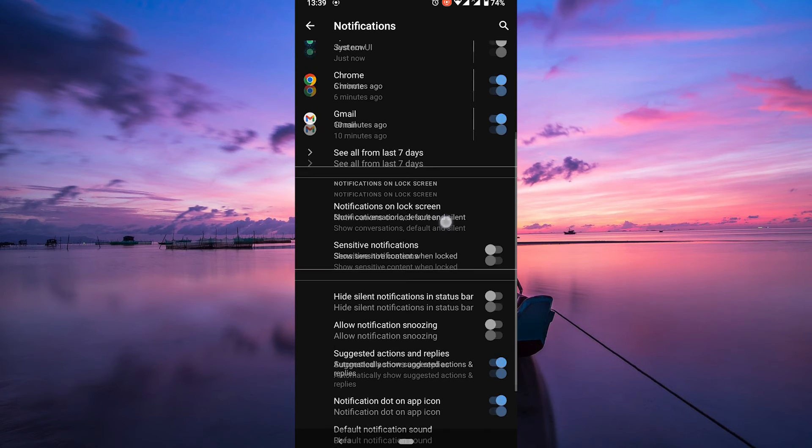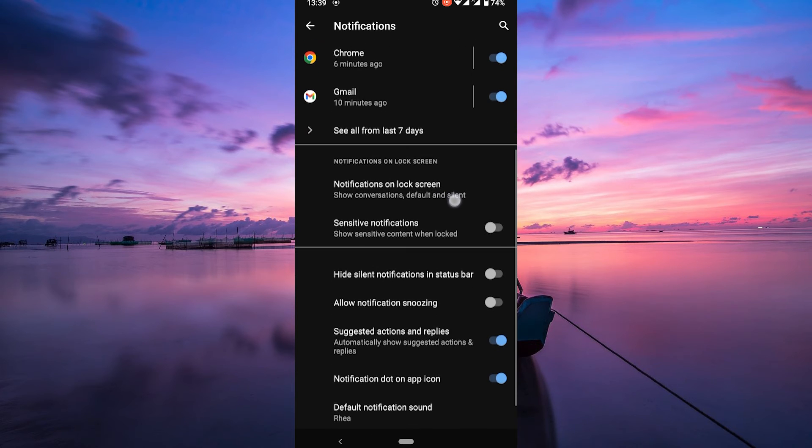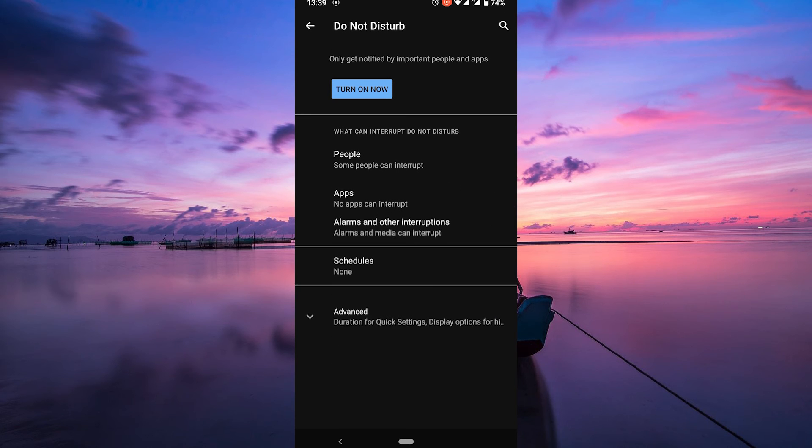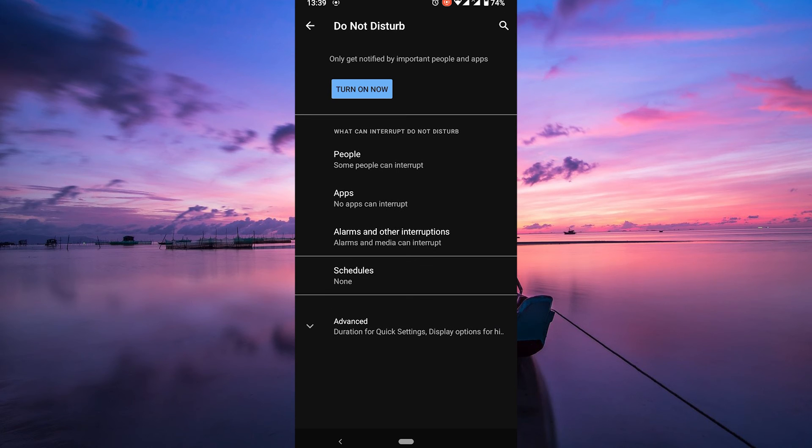iPhone and Android users can use the Do Not Disturb mode. On Android, find it in the Notifications section, while iPhone users can access it through the Control Center.